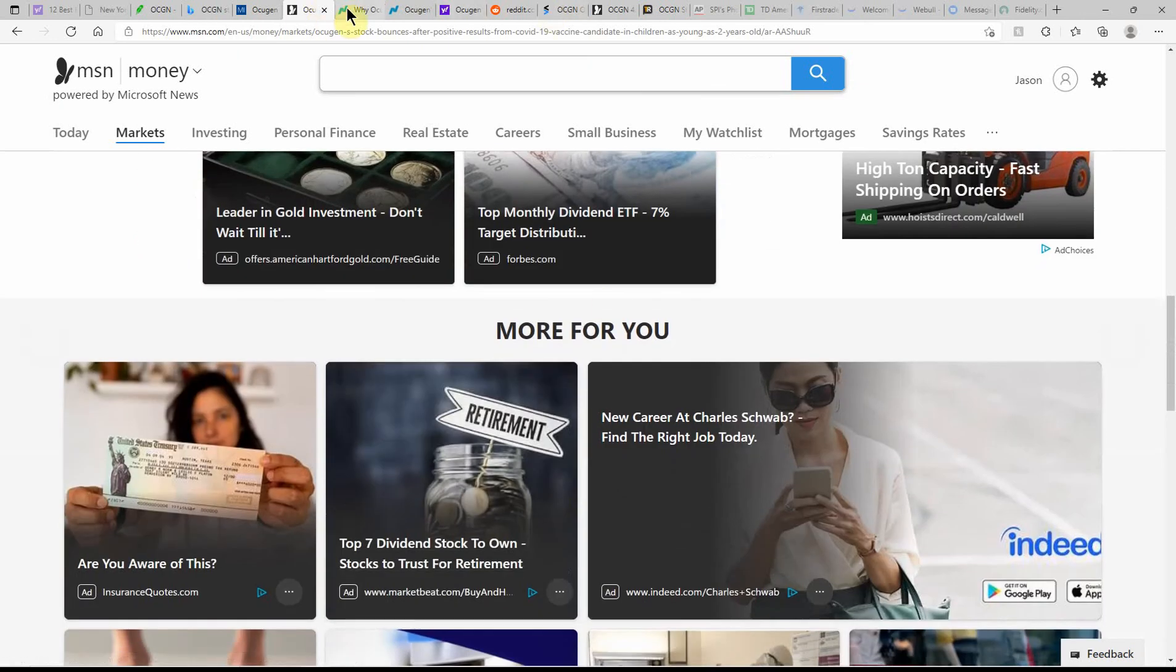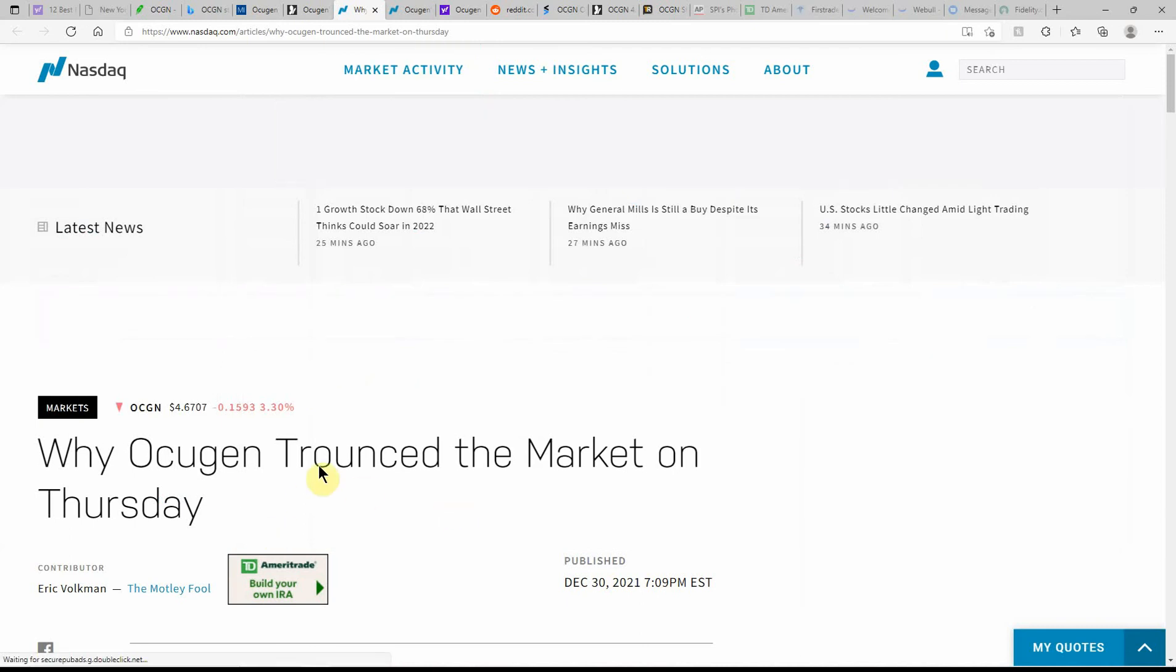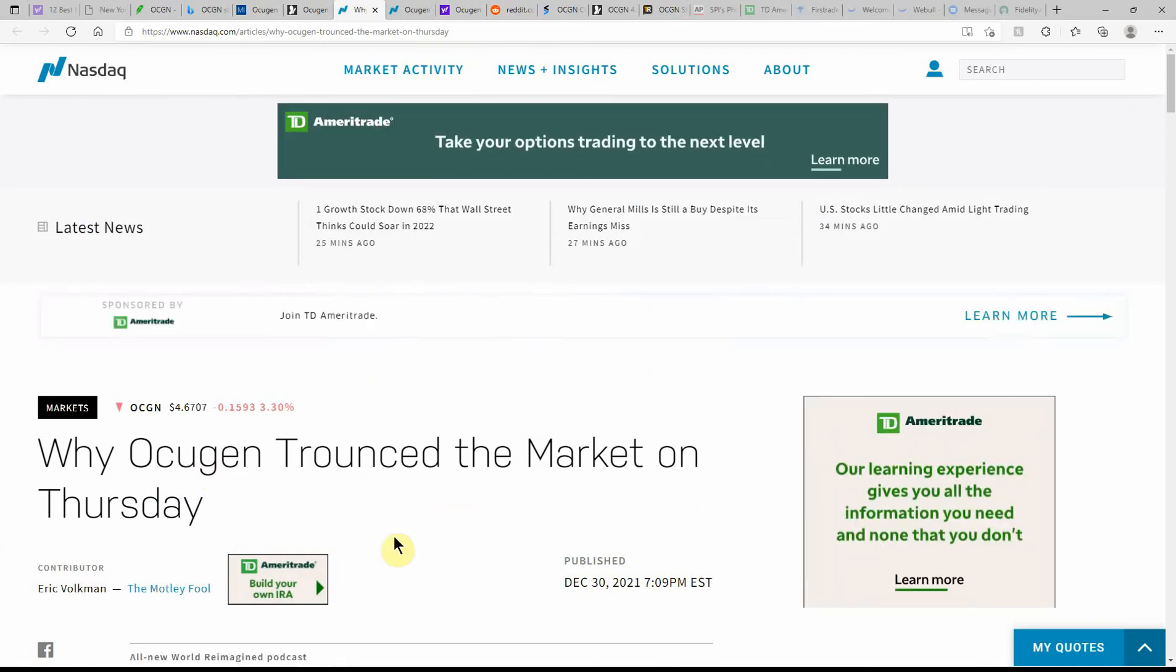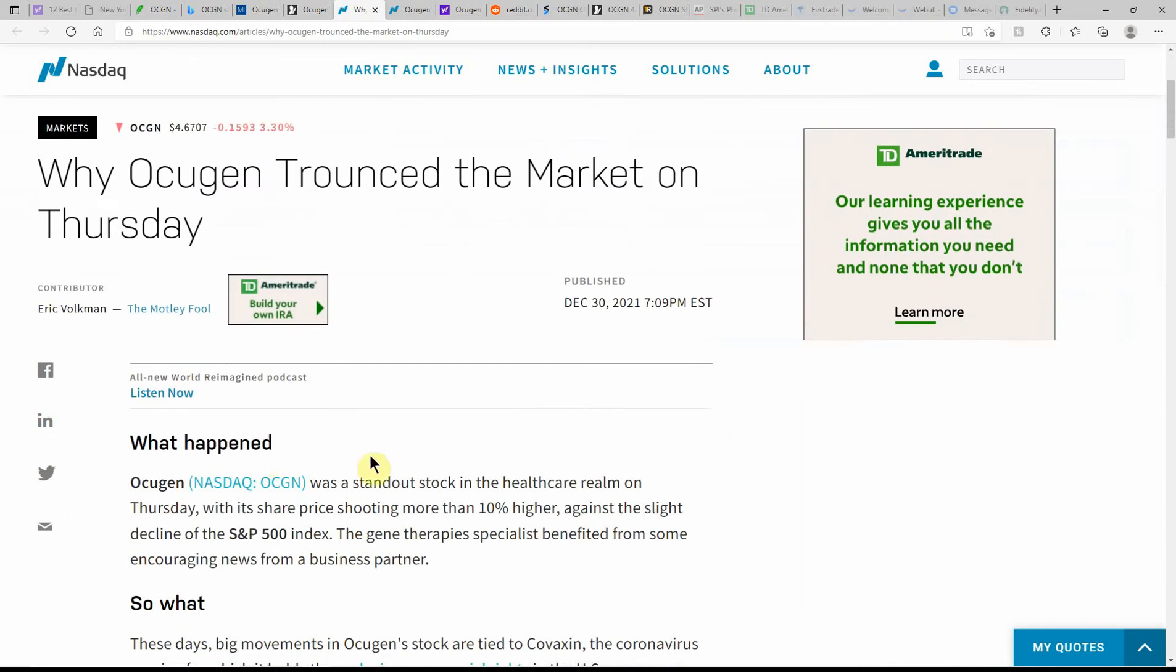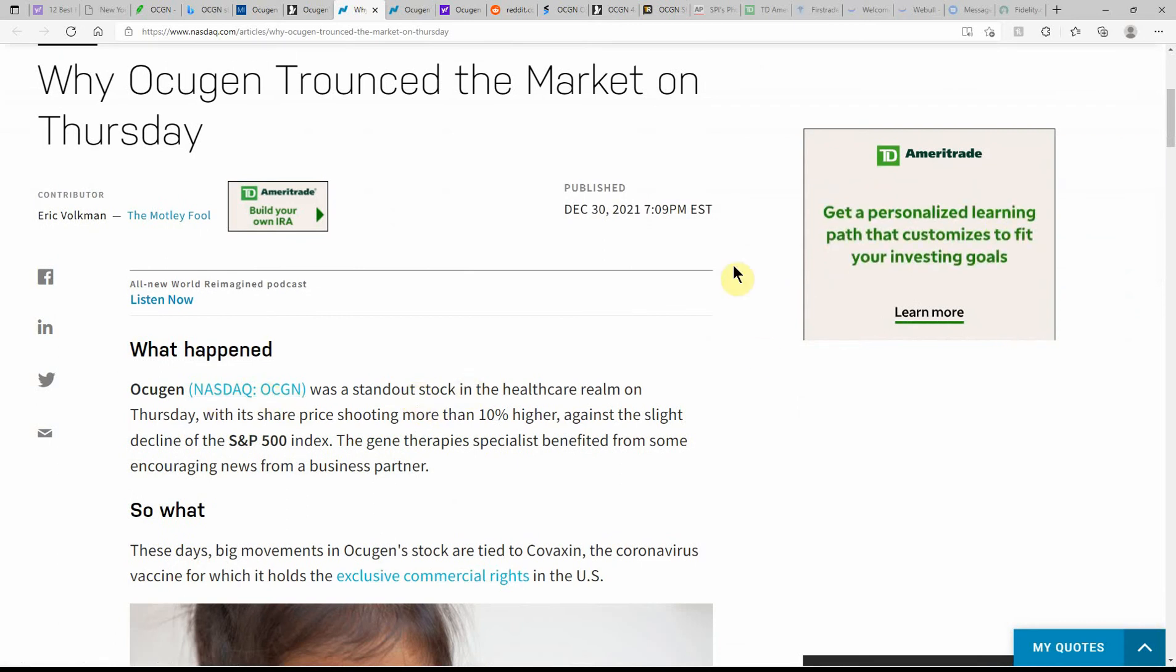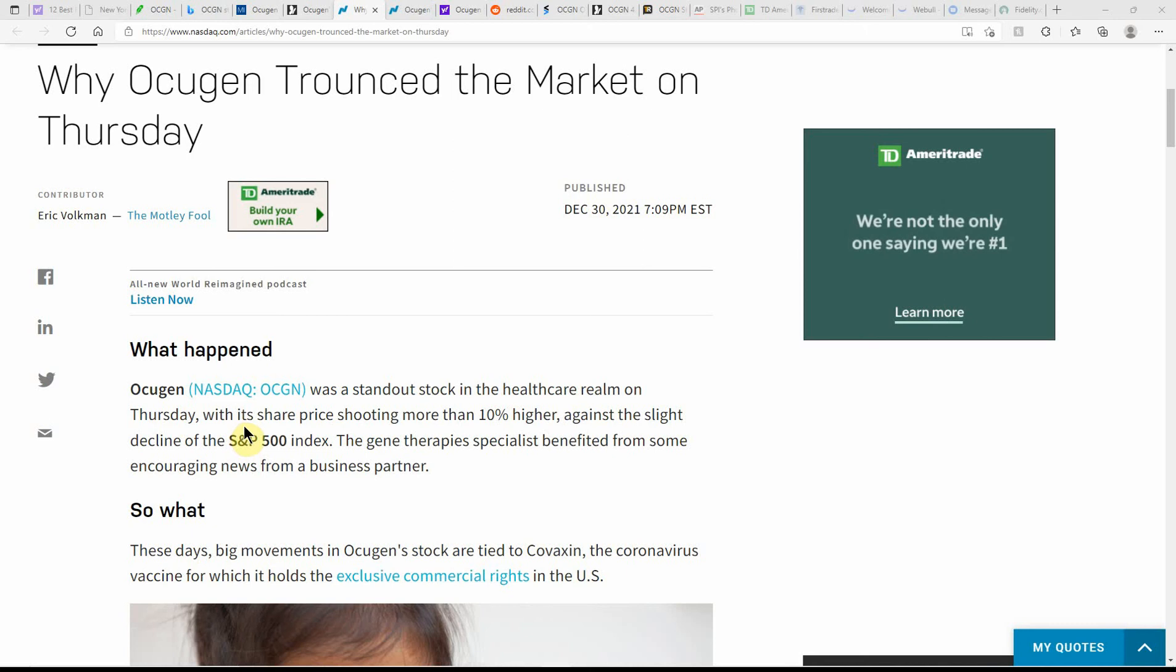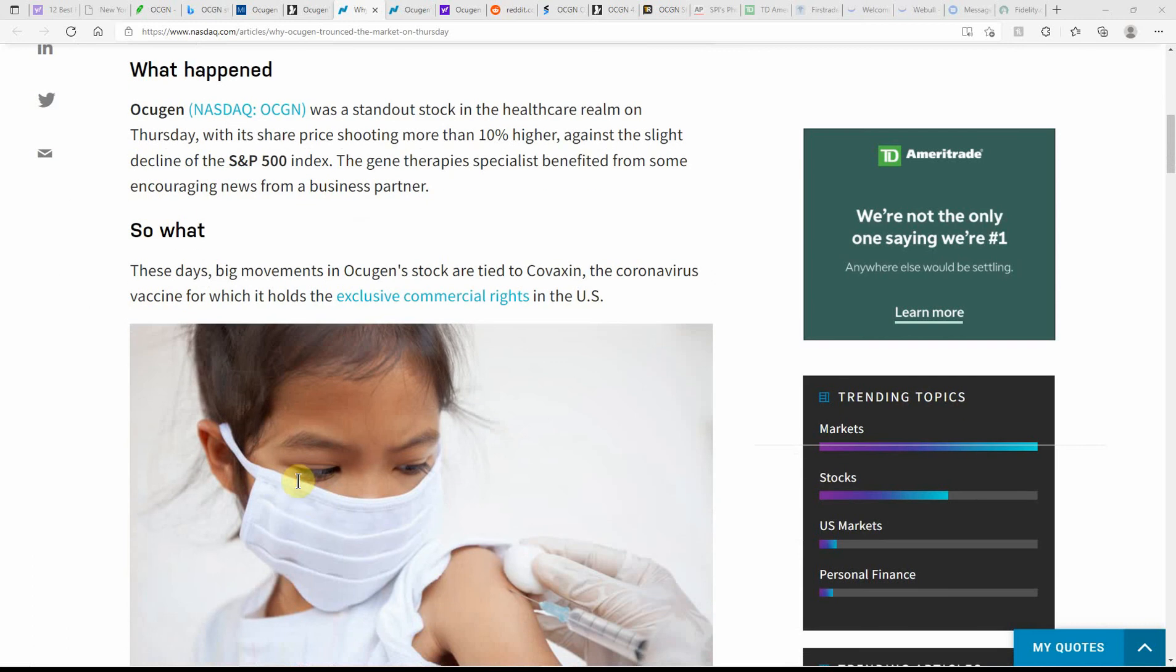Why Ocugen trounced the market on Thursday. This is just stated yesterday. Ocugen was a standout stock in the healthcare realm on Thursday, with its share price shooting up more than 10% higher against the slight decline of the S&P 500 index. The gene therapy specialist benefited from some encouraging news from a business partner.